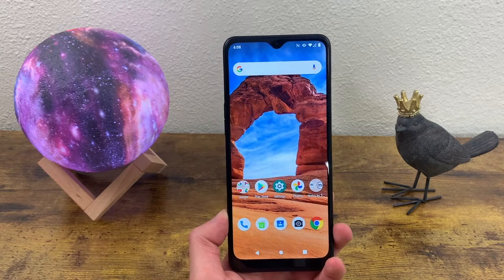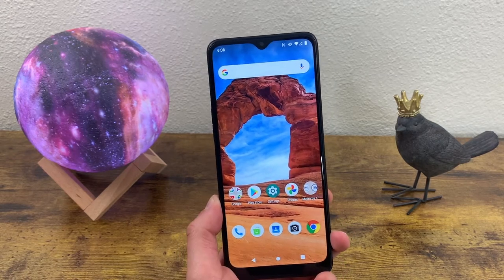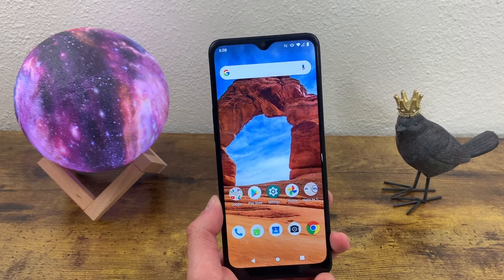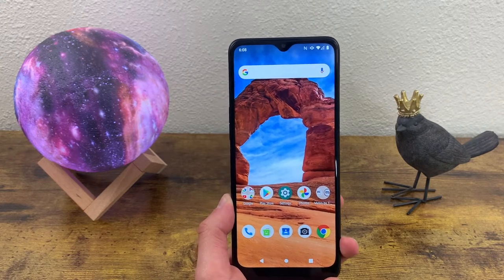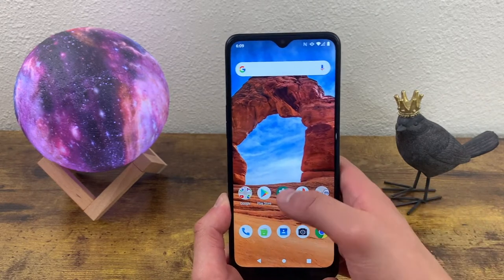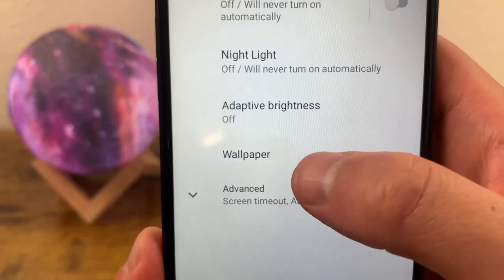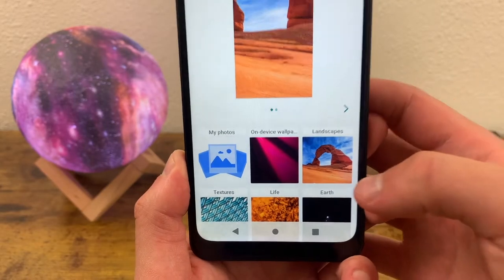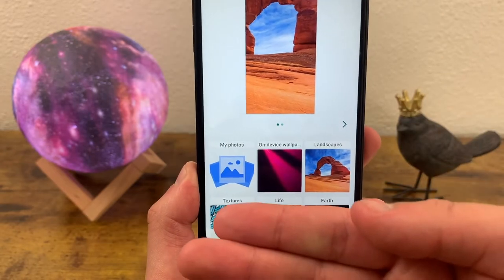Let's get into the video. The first thing I want to show you is how to change the wallpaper. This is really simple. All you got to do is go to Settings, Display, Wallpaper. And here you can choose between things you have on the device and your photo gallery.